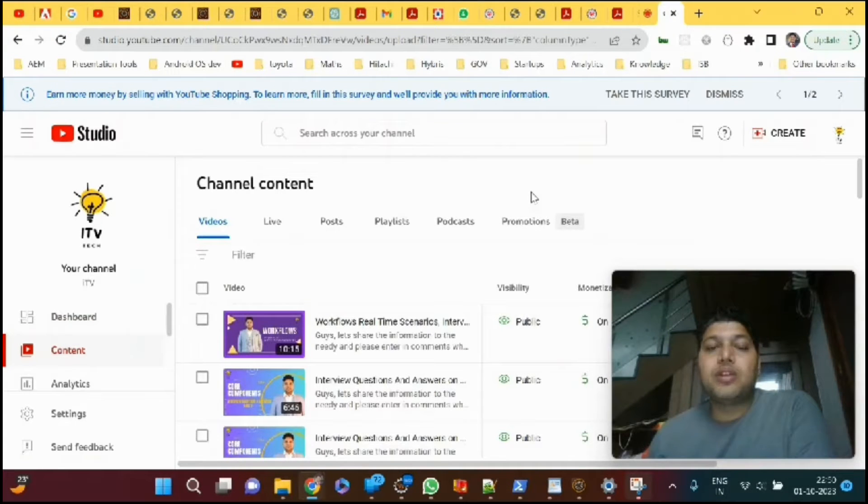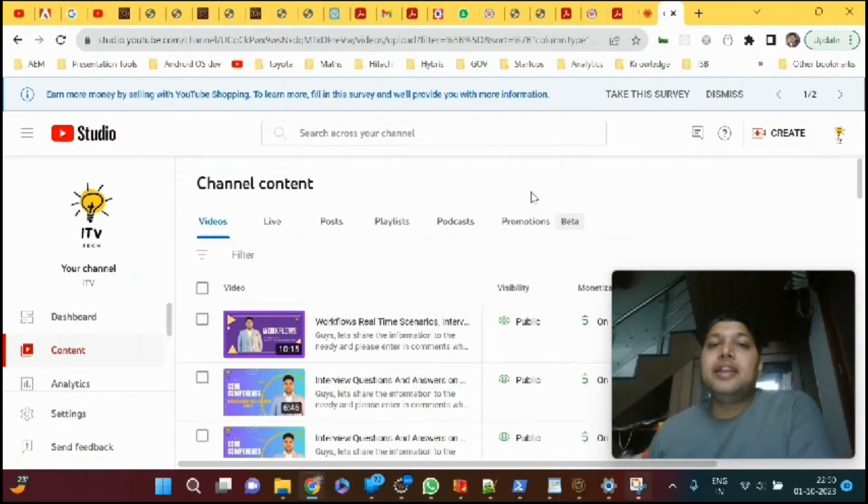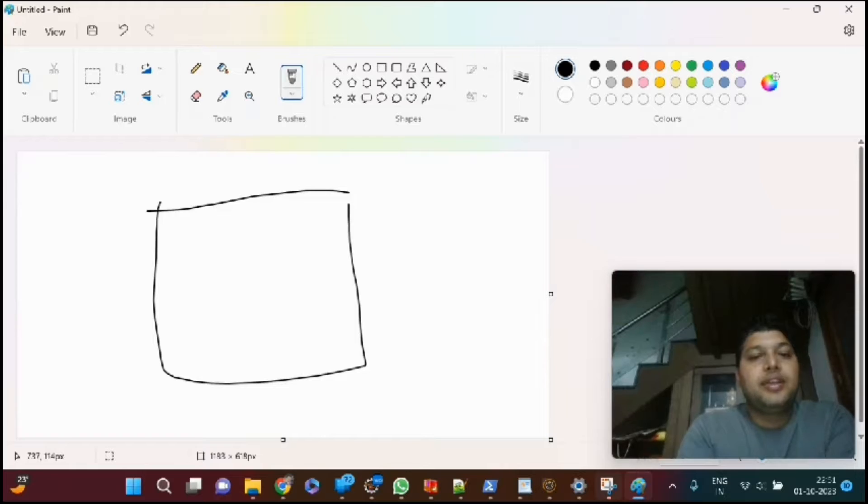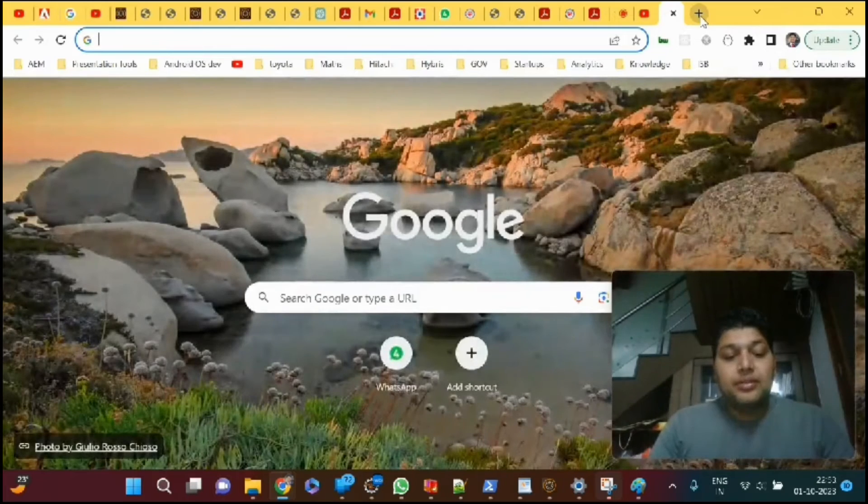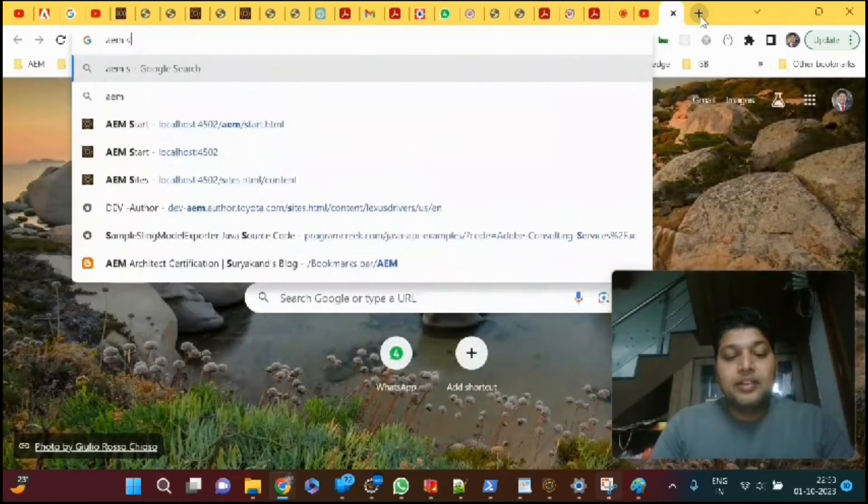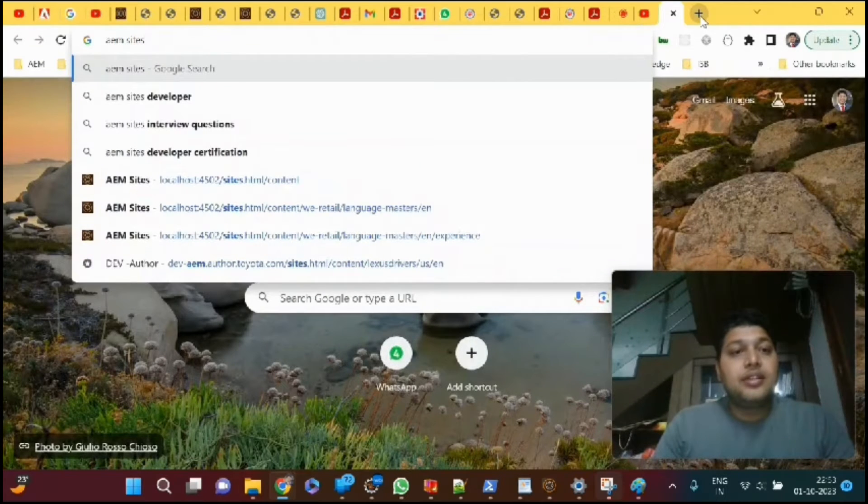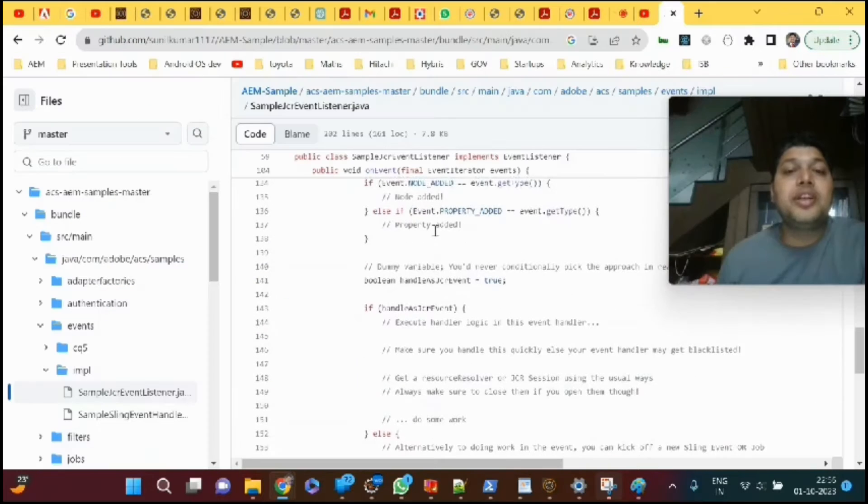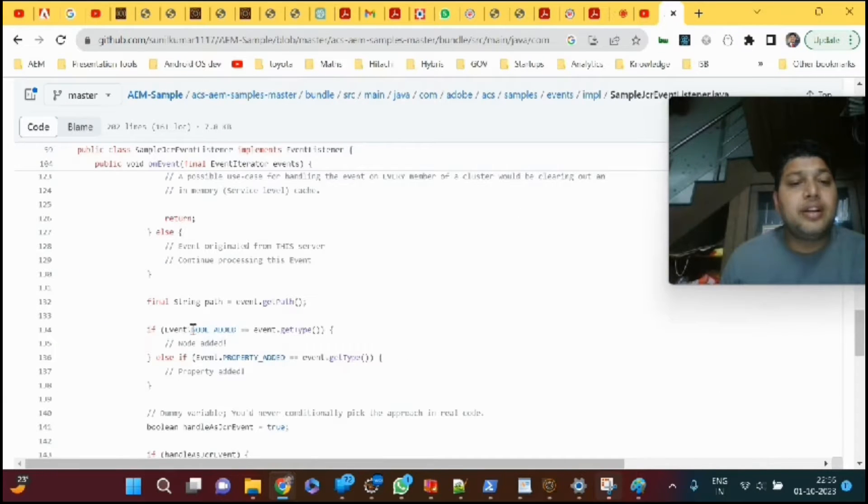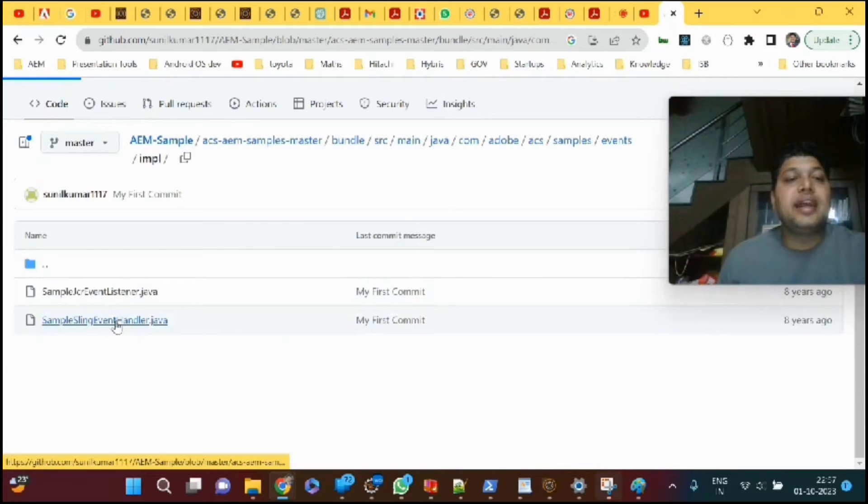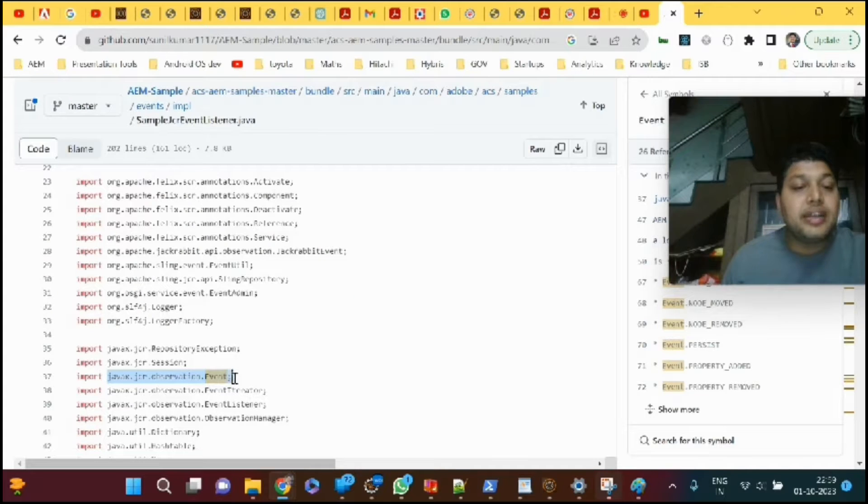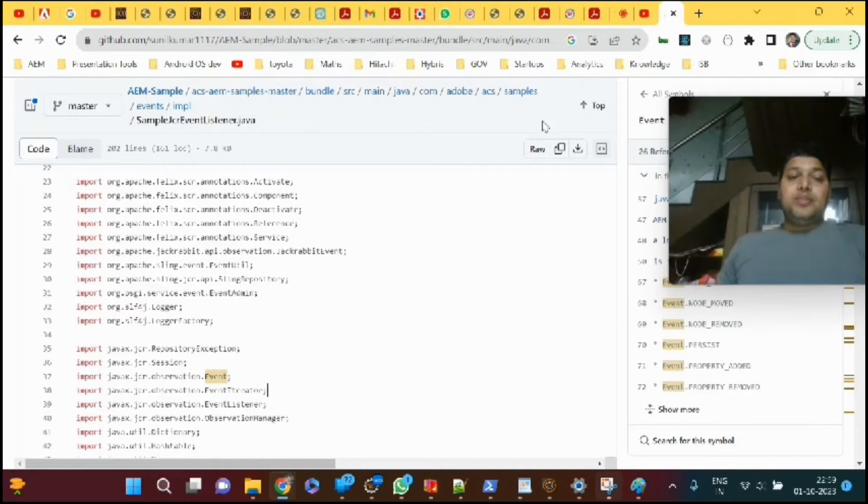In AEM, we have EventListener and EventHandler. If you take the sling data in AEM sites, you don't need to go to workflow because event.nodeAdded and sling events have two different APIs.